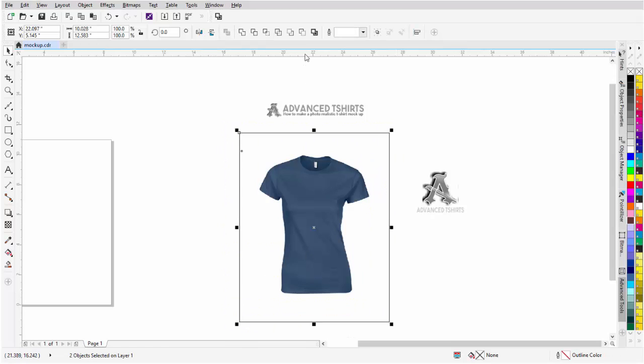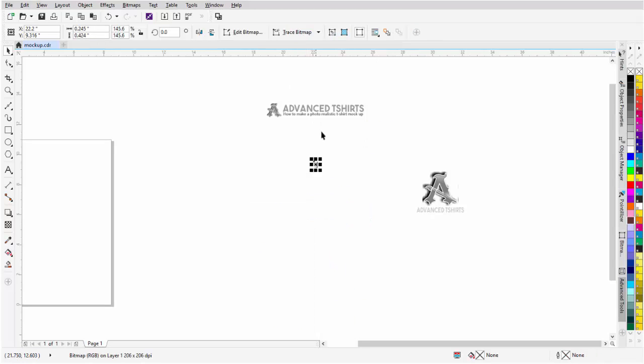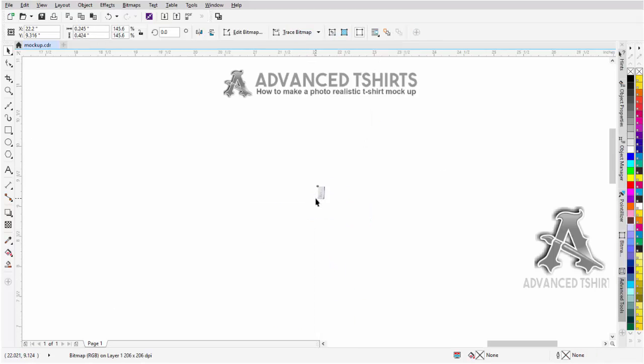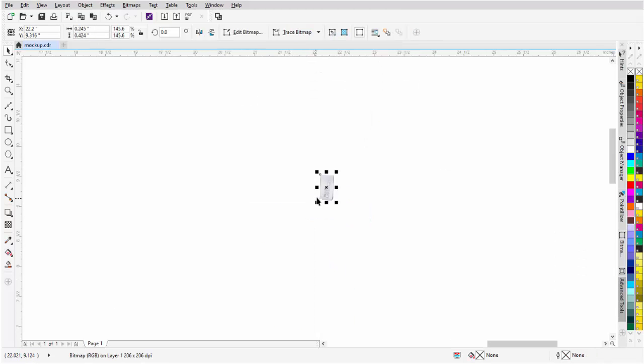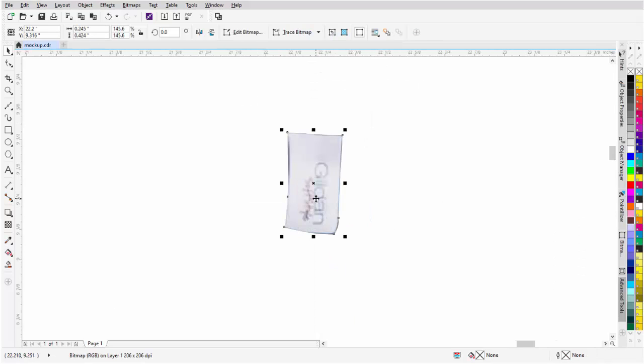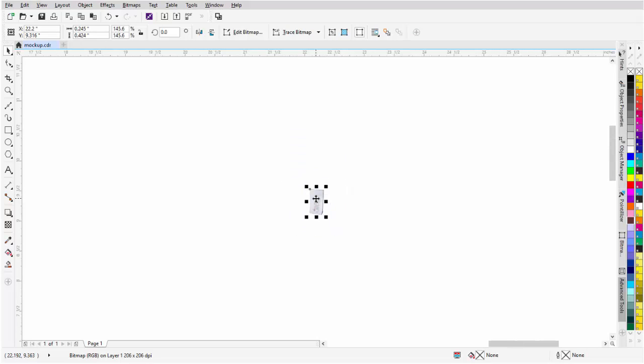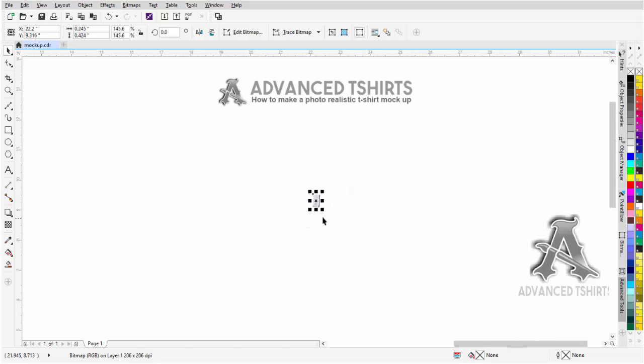With everything selected here, I'll come up and go to Back minus Front and that will give me just my label. I can tweak this in if I want to as far as the outline is concerned of the label, but this will be fine for the sake of the tutorial.